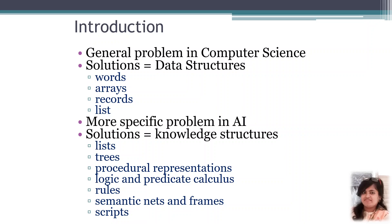We are going to represent knowledge. The general problem in computer science is how to efficiently represent knowledge. In the computer science domain, so far you have understood how to represent knowledge using data structures. You have written codes for queues, linked lists, arrays, records. So far, that was how to represent knowledge in the form of data structures.